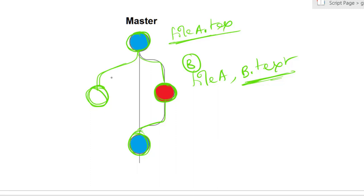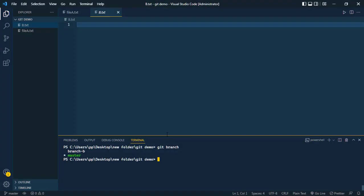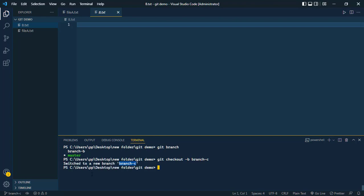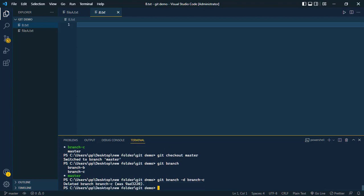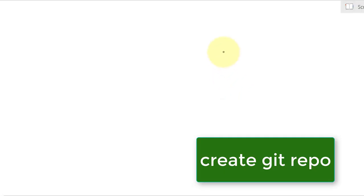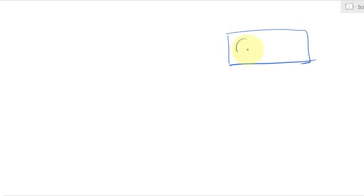We can also create a branch and immediately switch to it using git checkout -b followed by the new branch name, like branch-c. This creates branch-c and immediately switches to it. If we run git branch, we can see we now have three branches and are currently on branch-c. To delete a branch, use git branch -d followed by the branch name, and branch-c is successfully deleted.